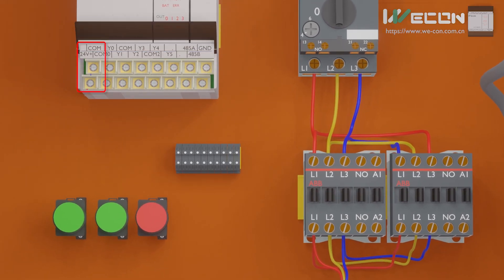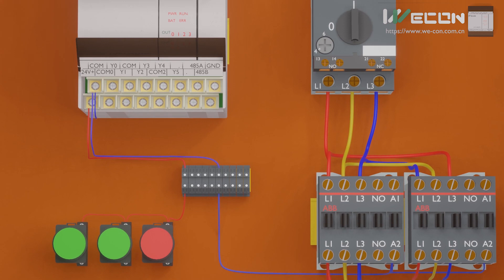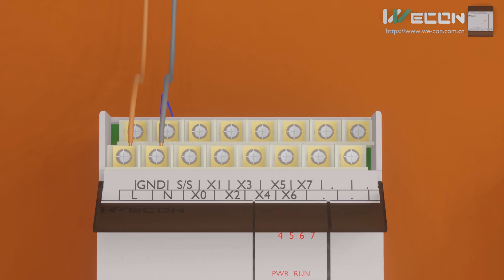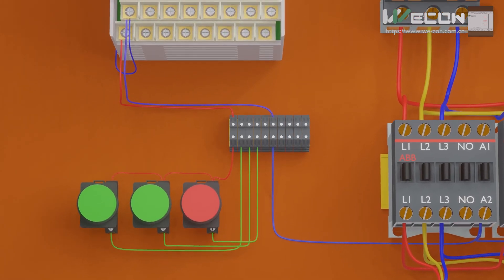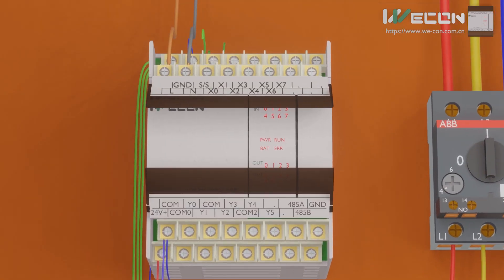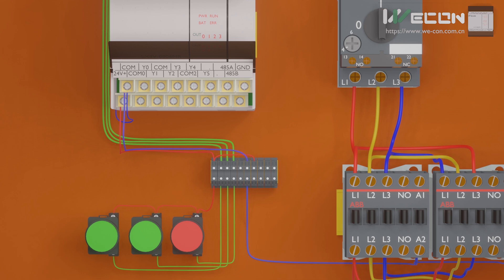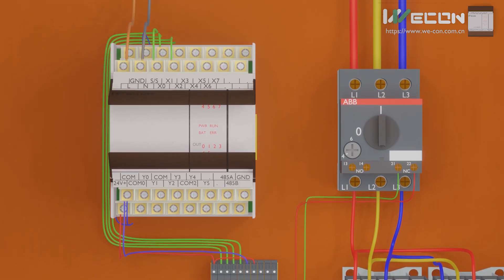This WeCon PLC has an internal 24-volt DC power supply which we can use to power some of the input and output devices. First, we connect a red wire from the positive terminal of the power supply to one end of all pushbuttons. Next, a blue wire from the common terminal of the power supply goes to the A2 terminals of both contactors, and also to the SS terminal of the PLC. Then we connect wires from the other end of the pushbuttons to PLC input terminals X0, X1, and X2. We also take a wire from the positive terminal to the normally closed auxiliary contact and connect it to the X3 input terminal of the PLC.